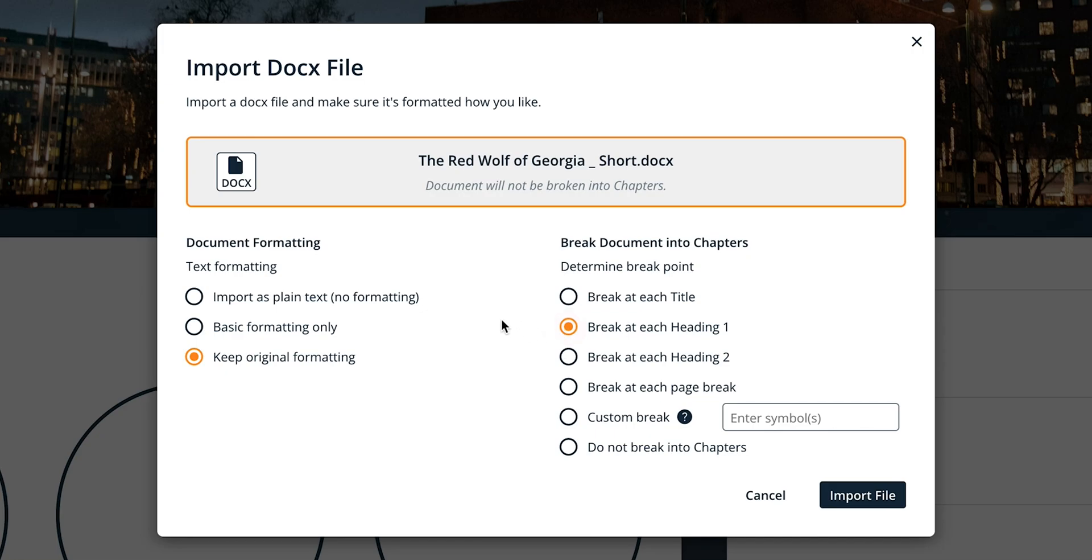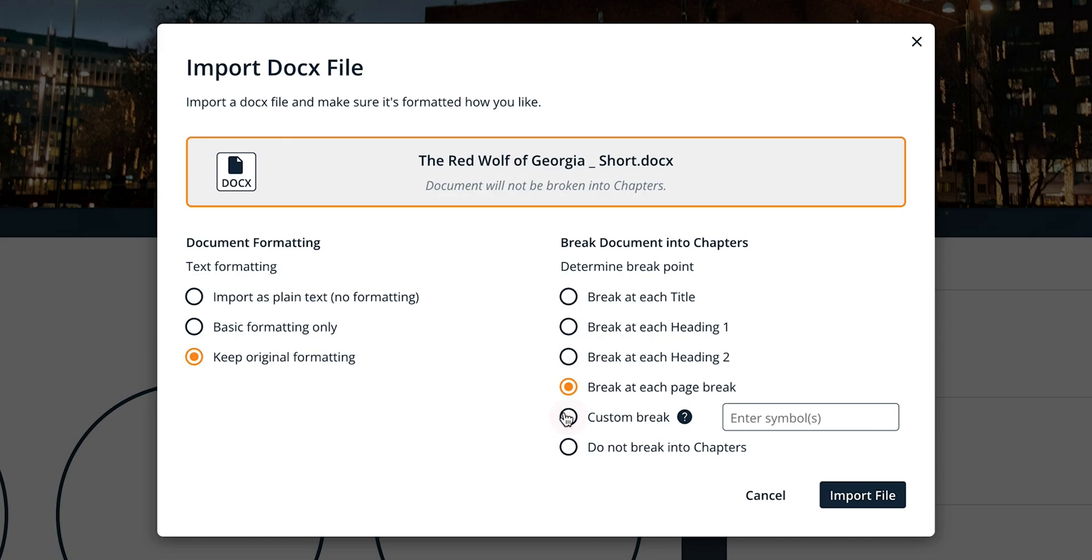Break at each heading 2 breaks your document into separate chapter elements at the formatted heading 2. Break at each page break breaks your document into separate chapter elements at the start of each instance of your chosen custom symbols.